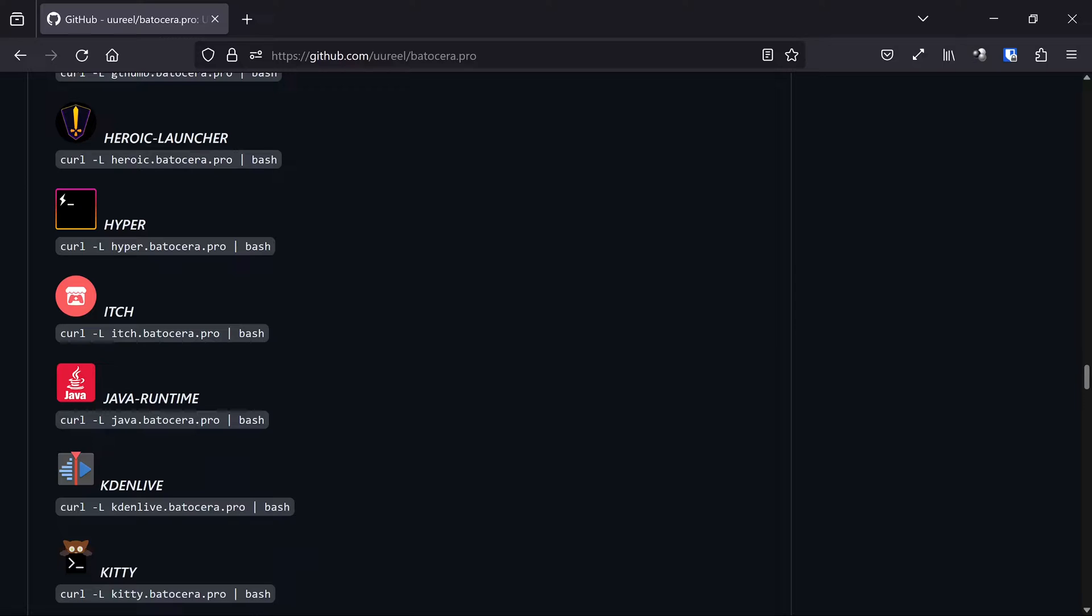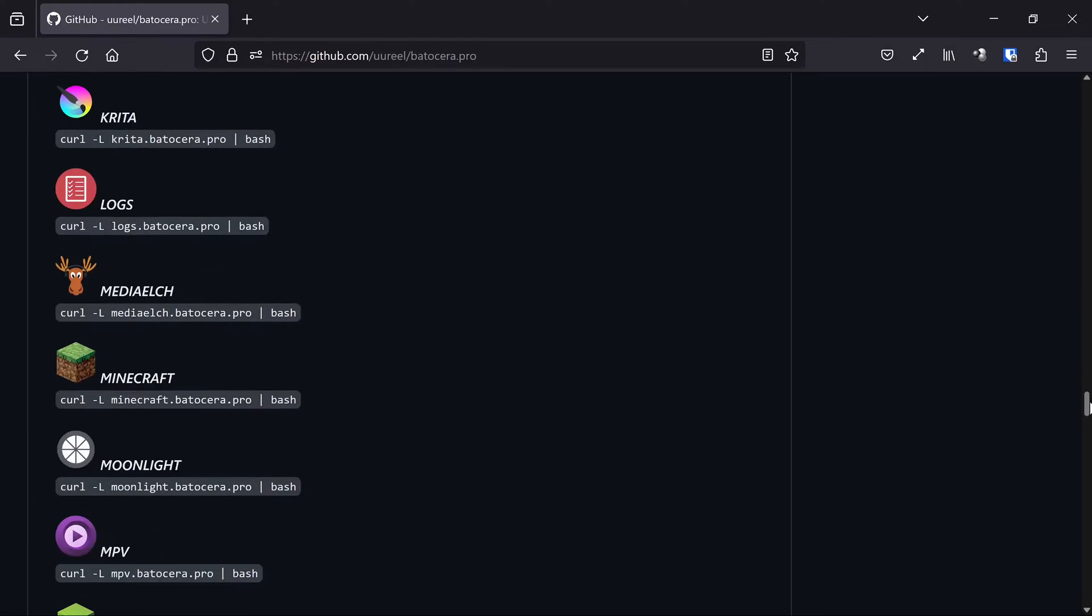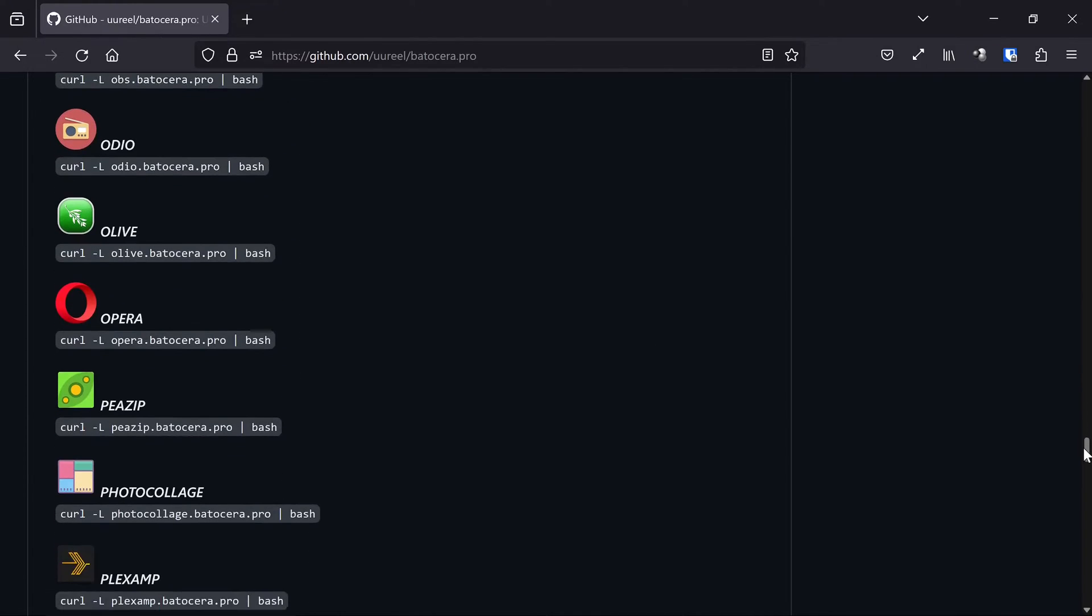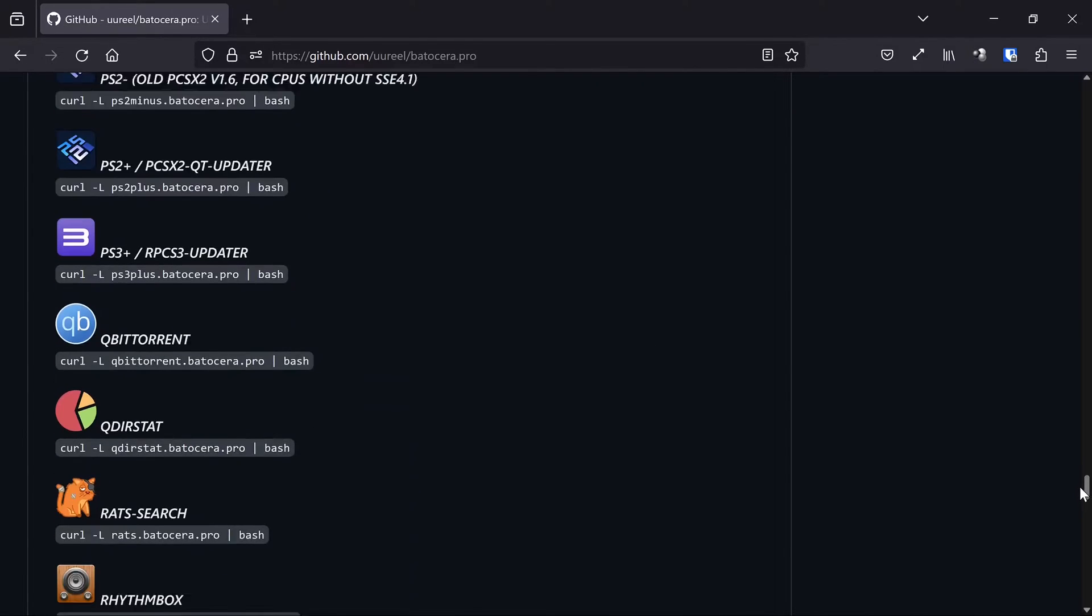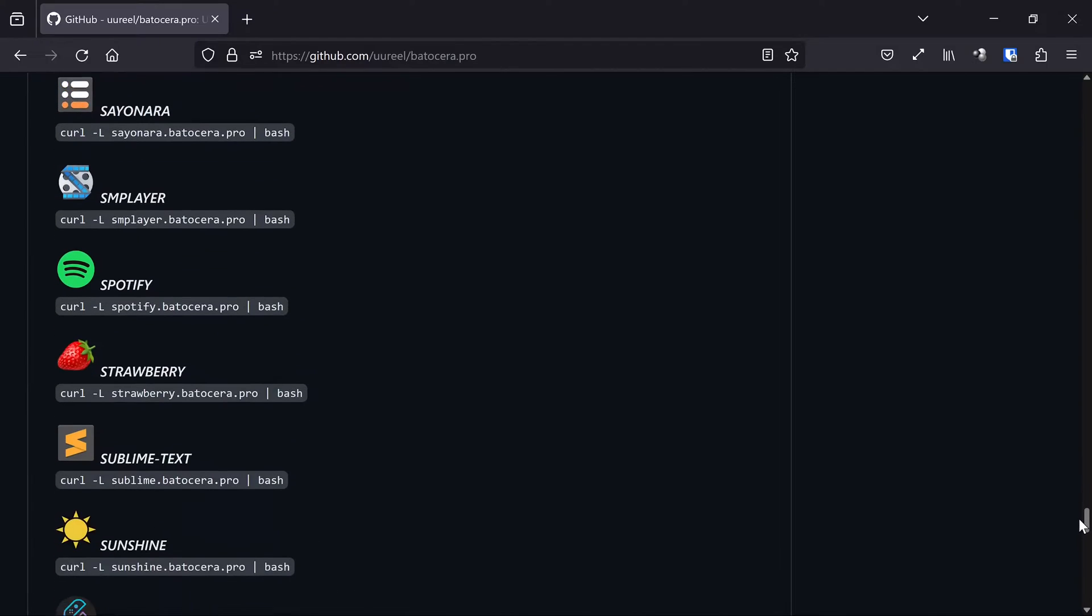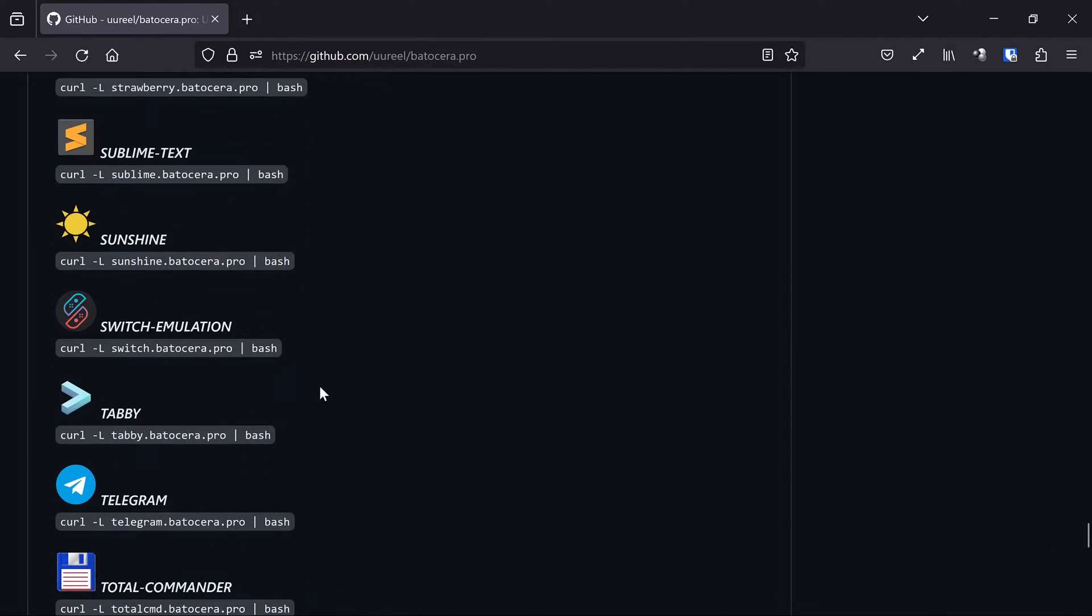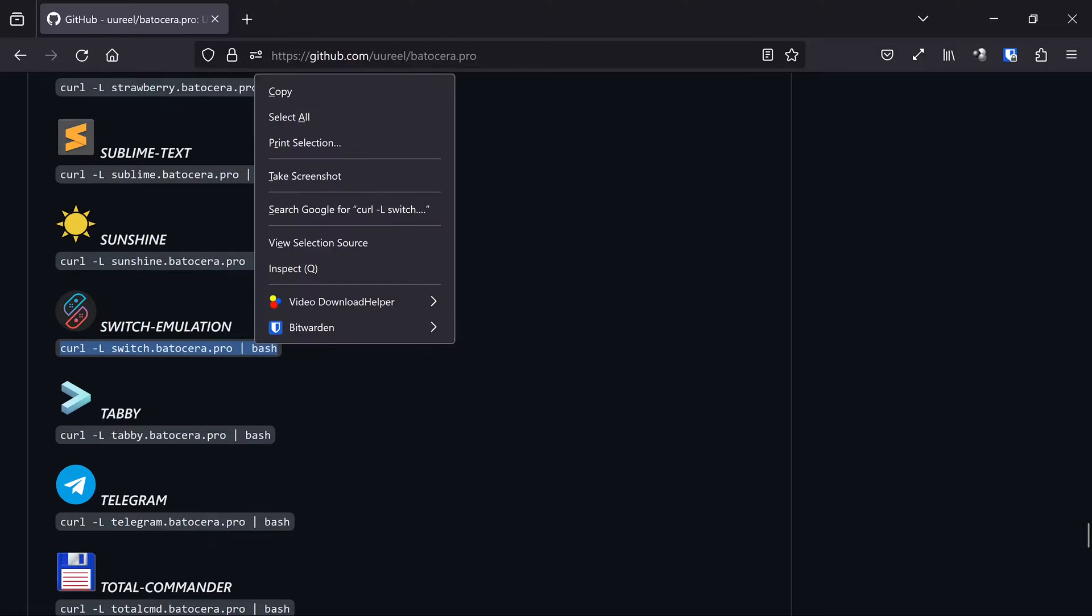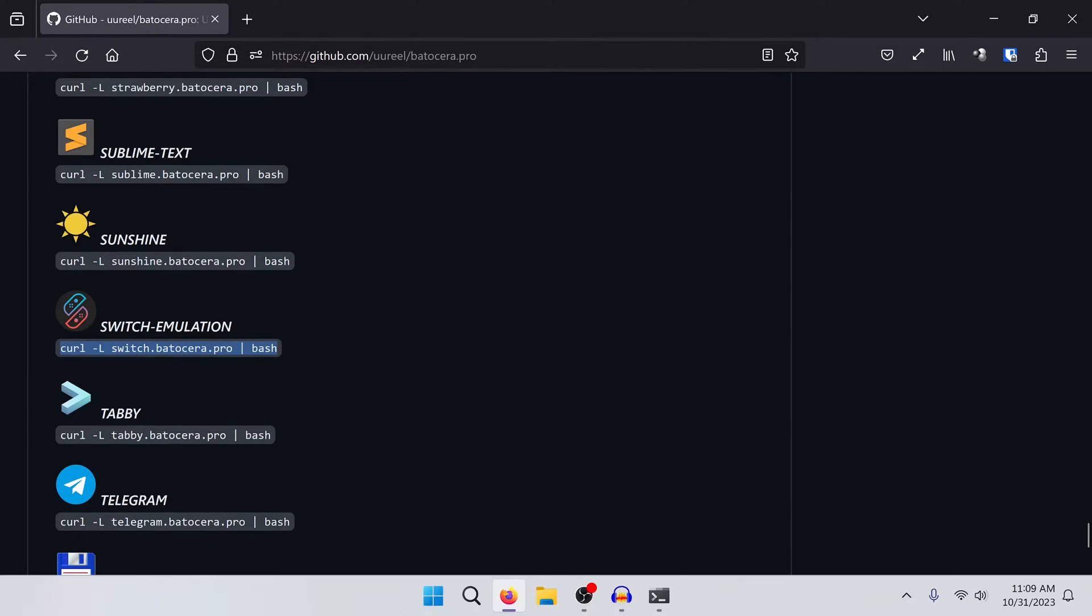Do keep in mind that none of this is actually affiliated with Batocera, so I would say all of this stuff is sort of a use at your own risk type of thing. But anyway, what we're looking for to get Switch emulation installed is Switch emulation. And here is a curl command that we want to use on our Batocera system.